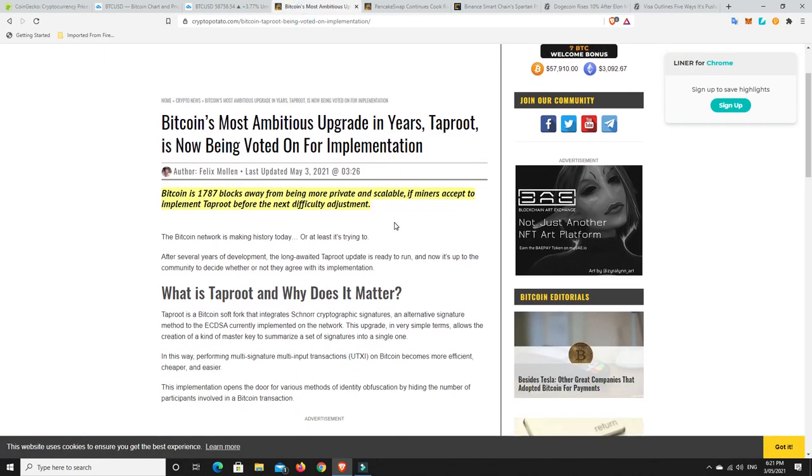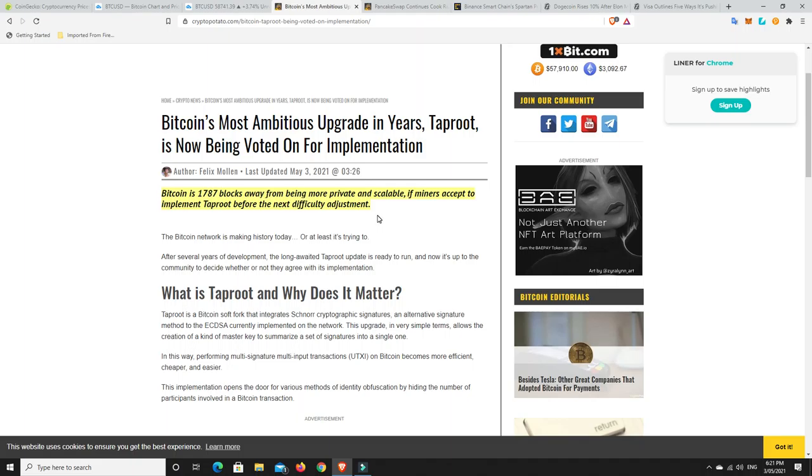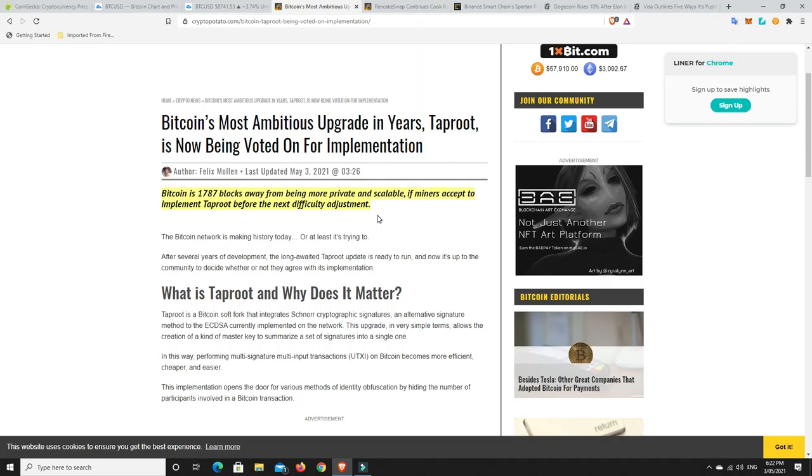I spoke about this a while ago. Bitcoin's most ambitious upgrade in years, Taproot, is now being voted for on implementation. Bitcoin is 1,787 blocks away from being more private and scalable if miners accept to implement Taproot before the next difficulty adjustment. They're not all on board yet. I mean, they've all kind of thrown their support by it, but they just haven't crossed over yet. They've got to vote by doing some stuff online. They need to get to 90% plus.